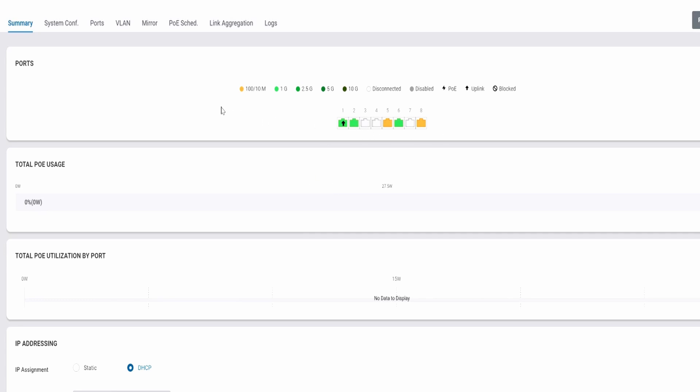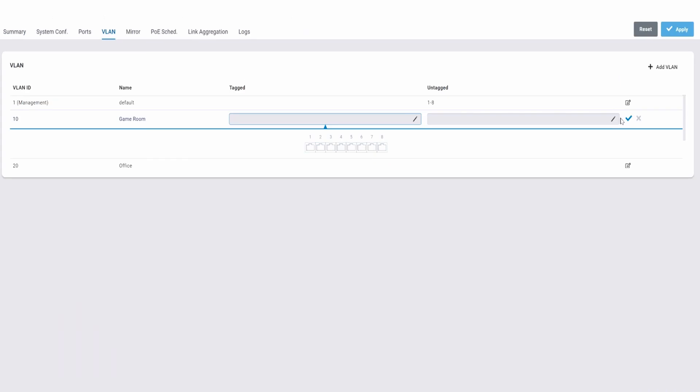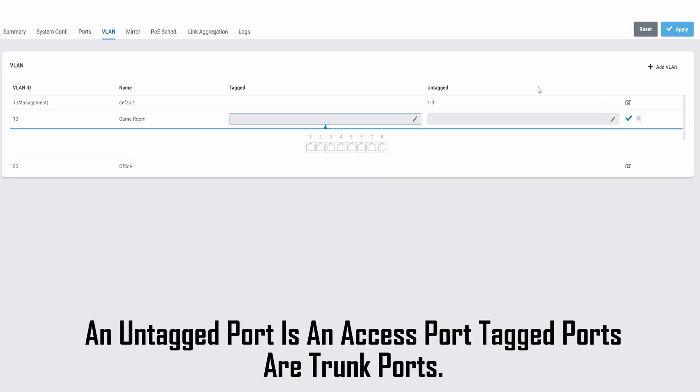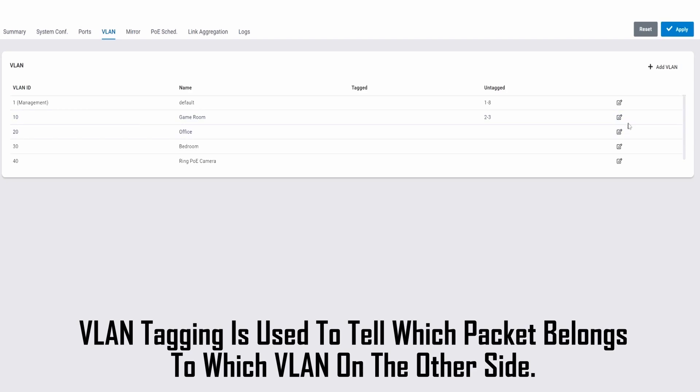From here you can see the ports, VLAN, mirror, PoE, scheduling, link aggregation, and logs. So click on VLAN. From here we can add the ports to the VLANs, and this is why it's so important to label your cables. It makes assigning ports to VLANs very easy, no guesswork. We'll start with Game Room. We're going to use untagged ports for all our VLANs. In our game room is on ports 2 and 3. Hit the blue check mark and then hit Apply.